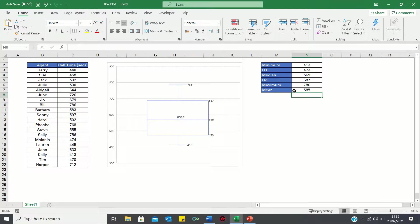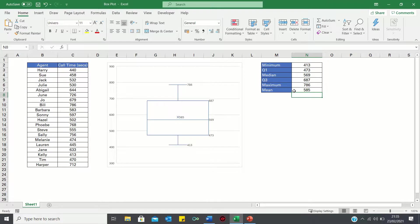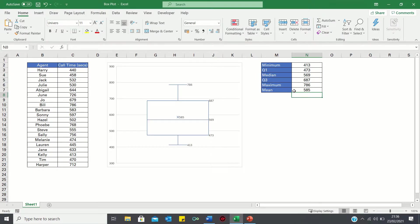So that's how you can make a simple box plot in Excel. It nicely summarizes data visually and allows us to identify outliers and the general tendency. Please give this video a thumbs up if you found it useful.